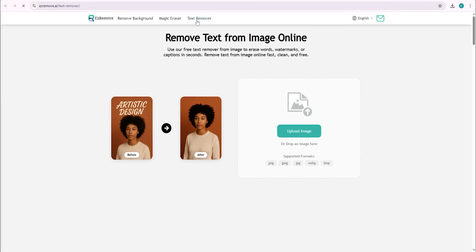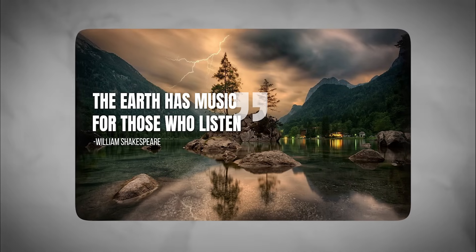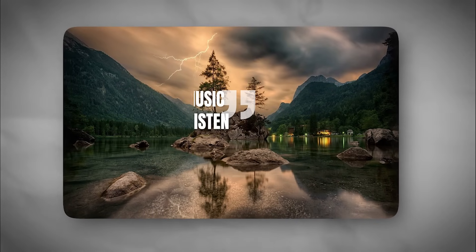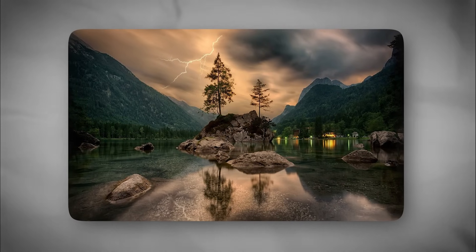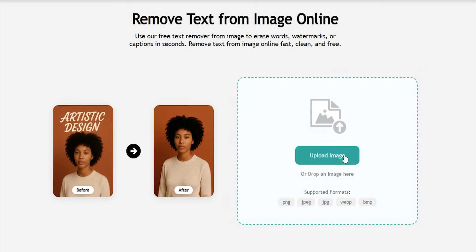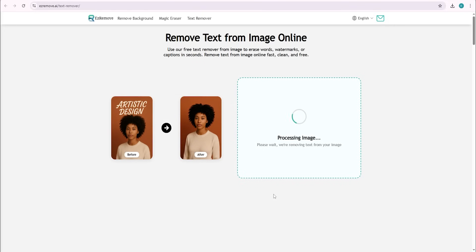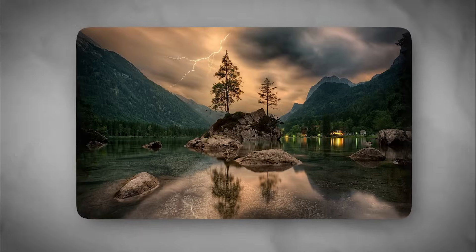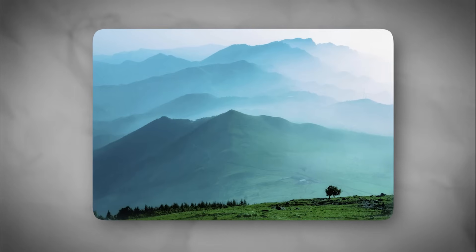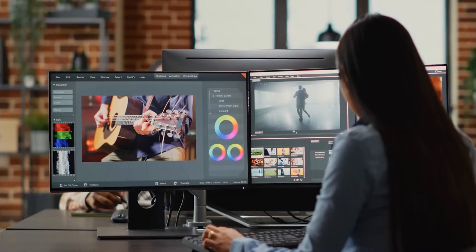Next up, we have the Text Remover. Sometimes you download an image and it has watermarks or random text written across it that you want to remove. With easyremove.ai, you can get rid of it in seconds. I'll upload an image with text on it — as soon as I uploaded the picture, the AI started processing the image, and within a moment the text was gone. Look how clean this picture looks, as if the text was never there. This is super useful for designers and social media creators who want clean visuals.